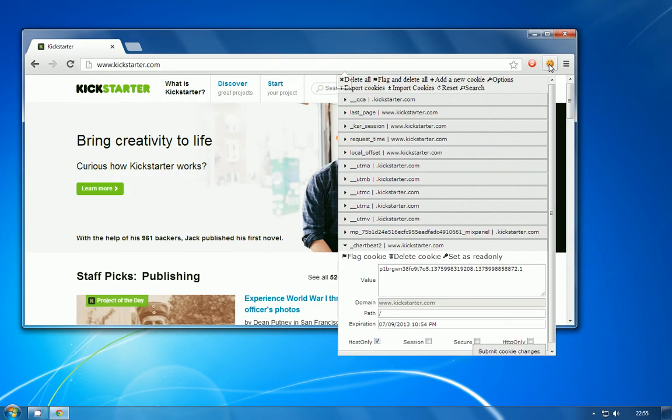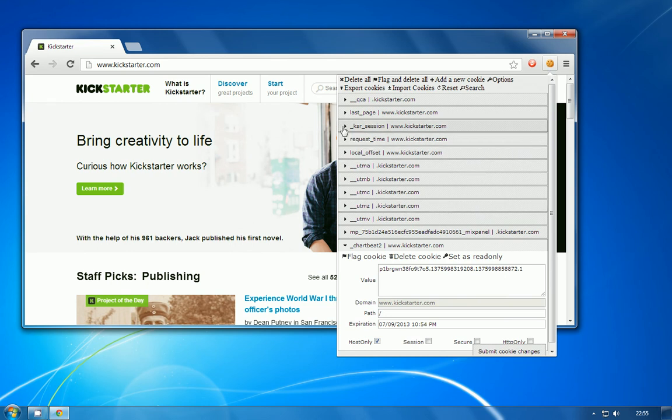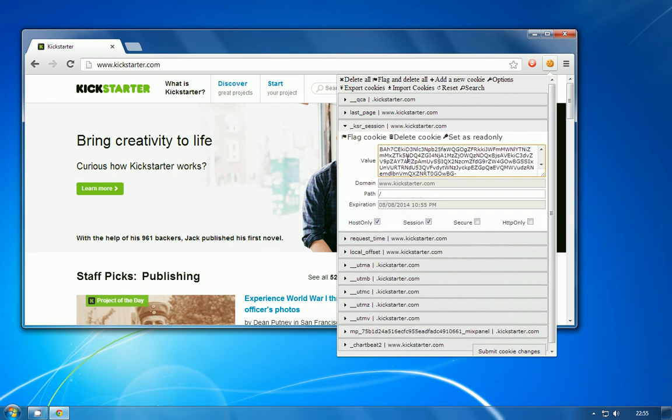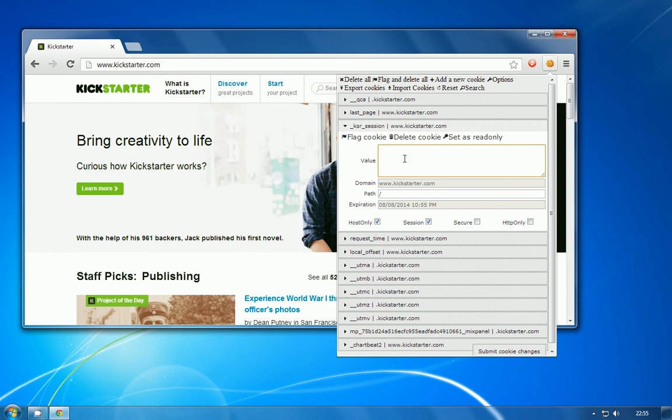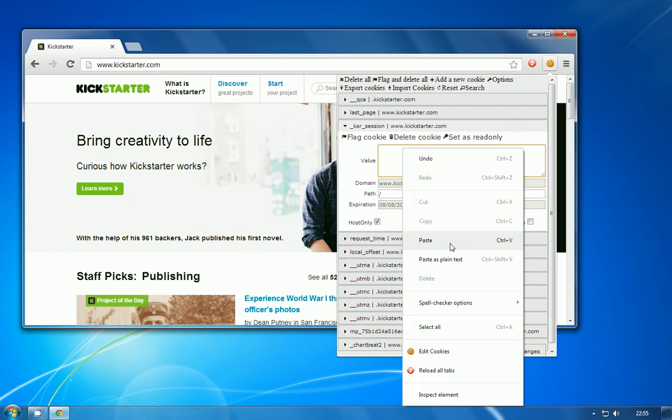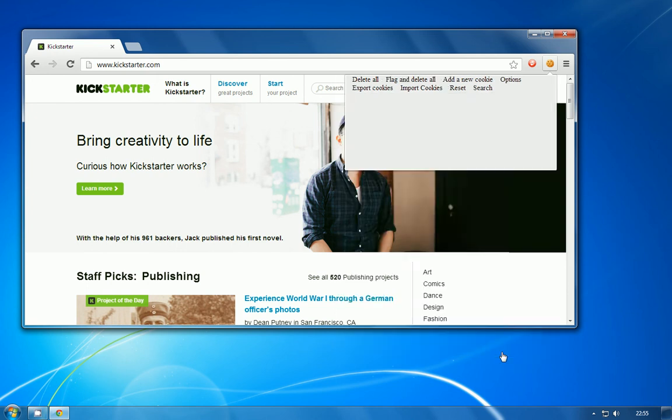I'm just going to open that cookie browser again, come down to this ksr session, and I'm just going to select all of that cookie, delete it. And I'm going to paste in the value that we copied from the session ID that we've just copied out of the traffic from Wireshark. I'm actually going to submit those changes to my cookie.